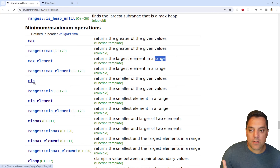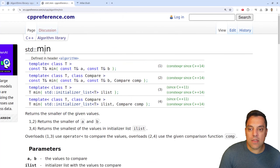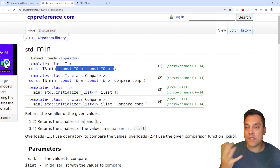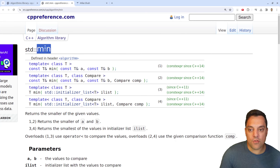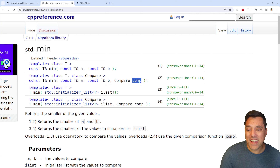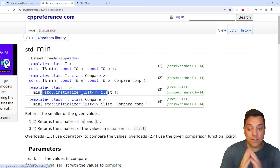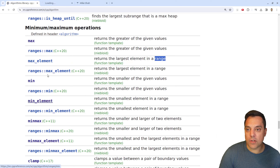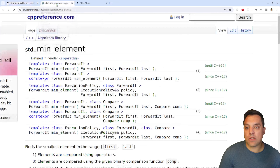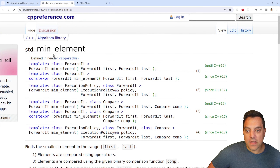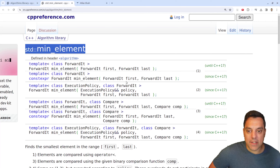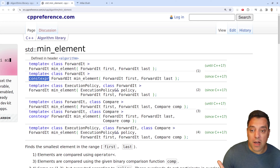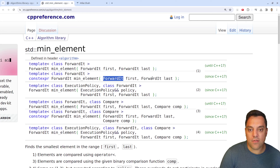Just to give a quick refresher if you didn't watch the previous video: min takes in two values and compares them. We talked about why you might want to use min, giving advantages for correctness, returning a reference, providing a comparator, and using an initializer list for multiple values. But we want something more flexible when you have a range or more than two values. Here we are with min_element — looking at the different overloads, including constexpr versions for compile-time use, and taking in forward iterators.